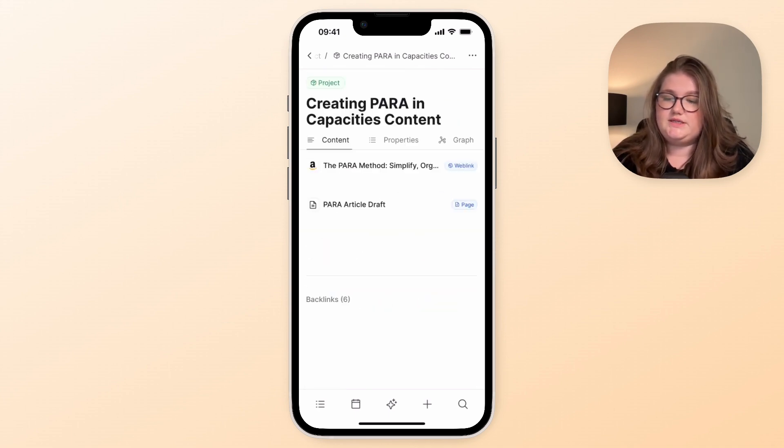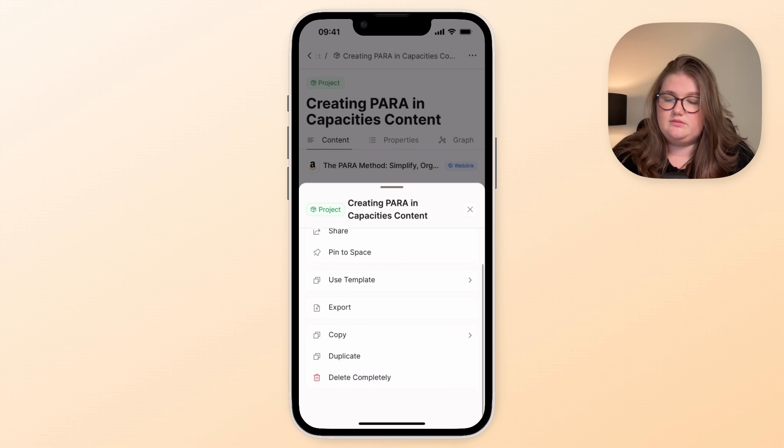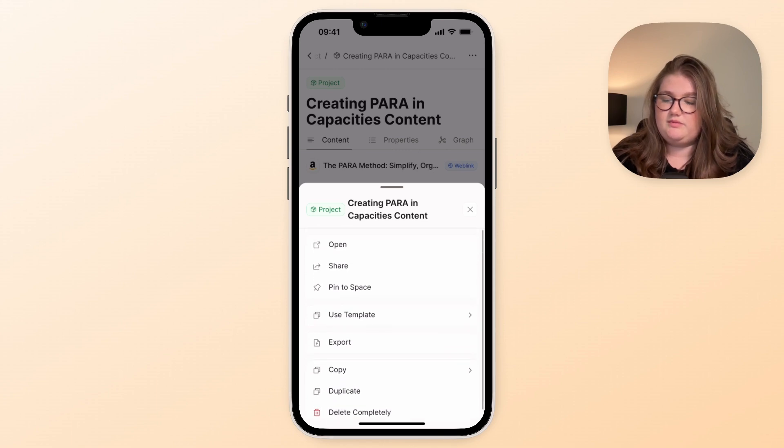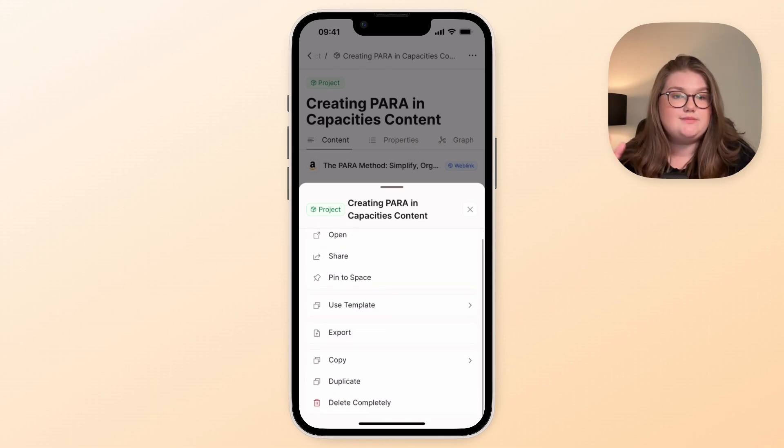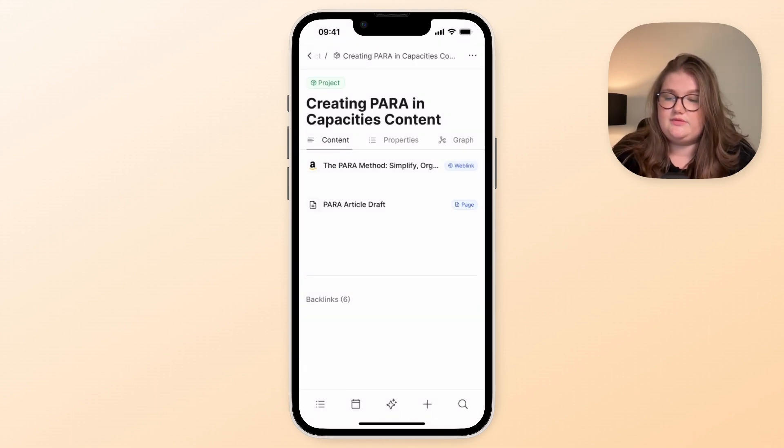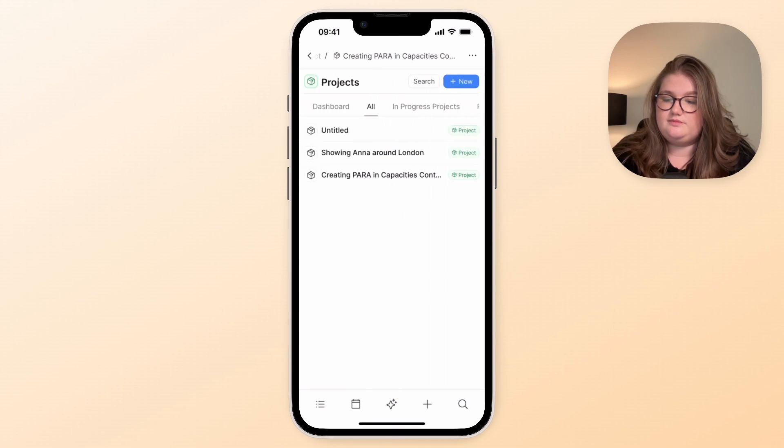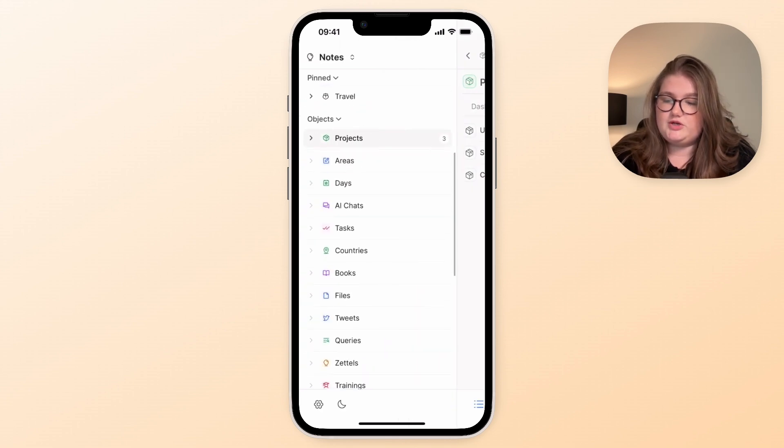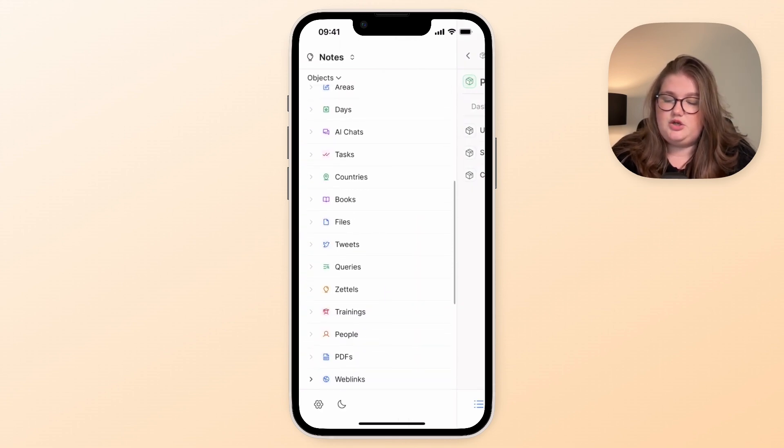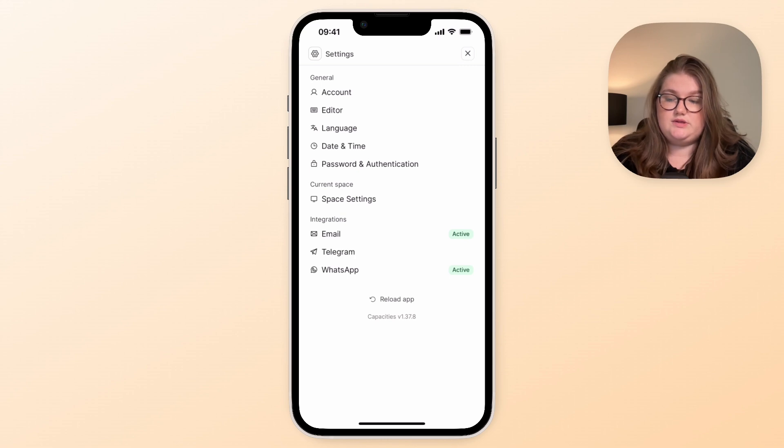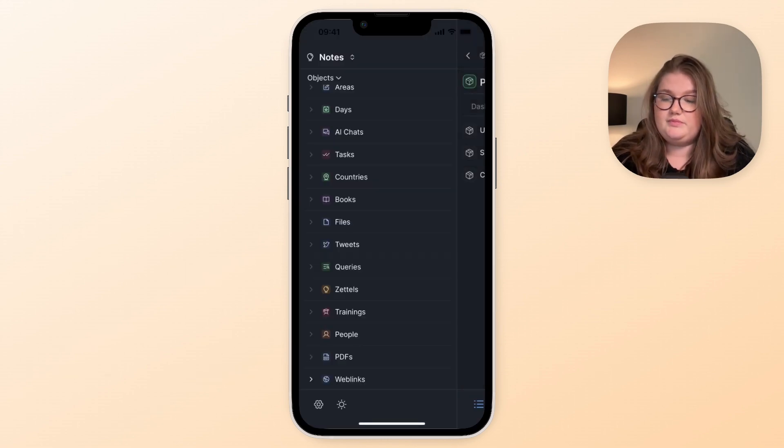And you can see the three dot menu here as well, so you can pin things, use your templates as I showed you in the daily note. So you can view all your objects through this list here, you can view all the settings you can edit on mobile here, and you can change to dark mode if you would prefer.